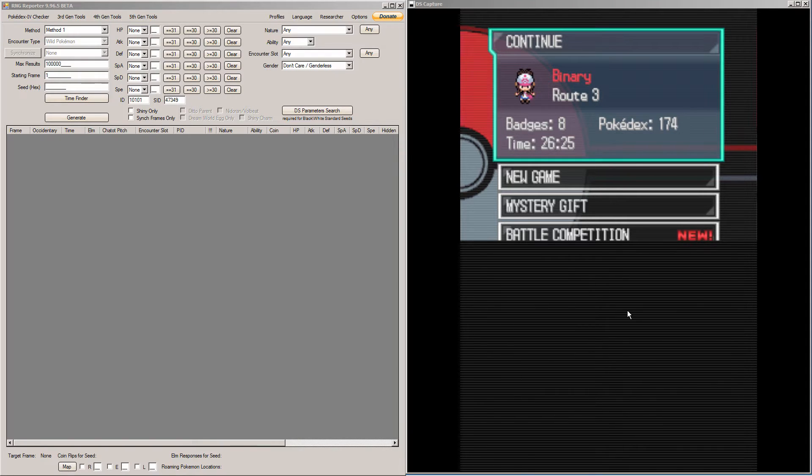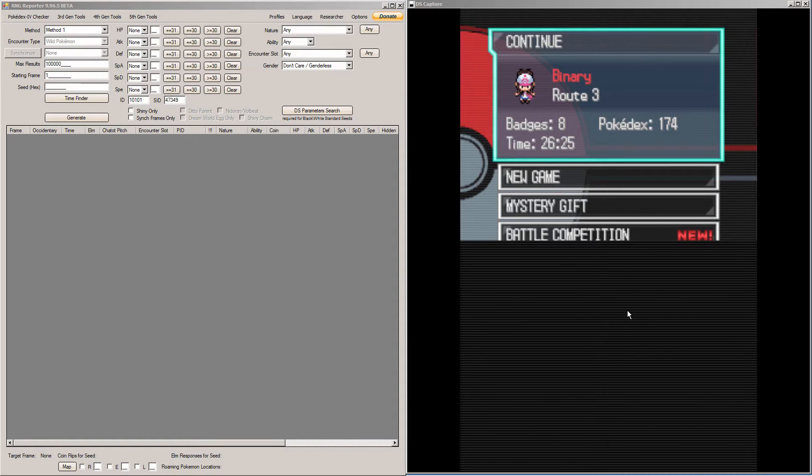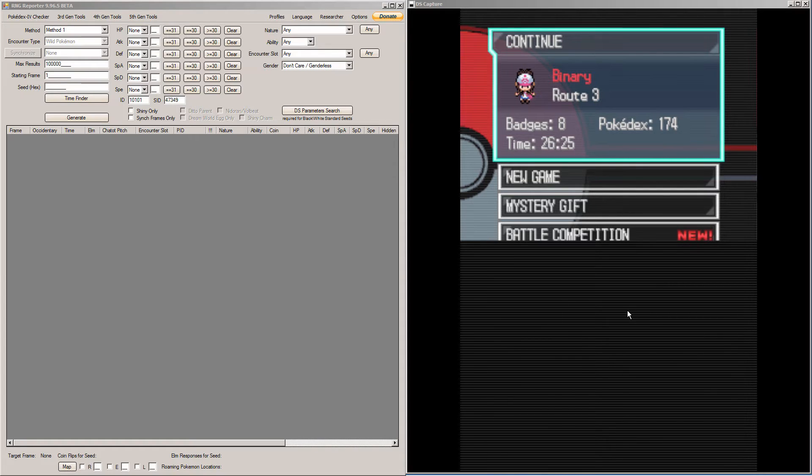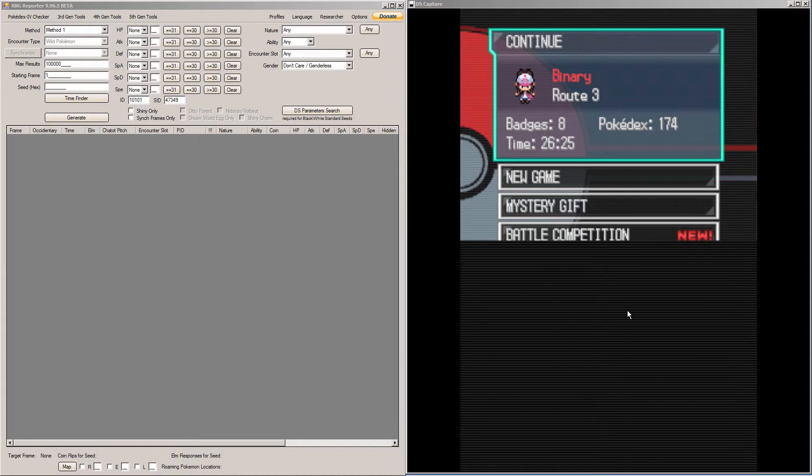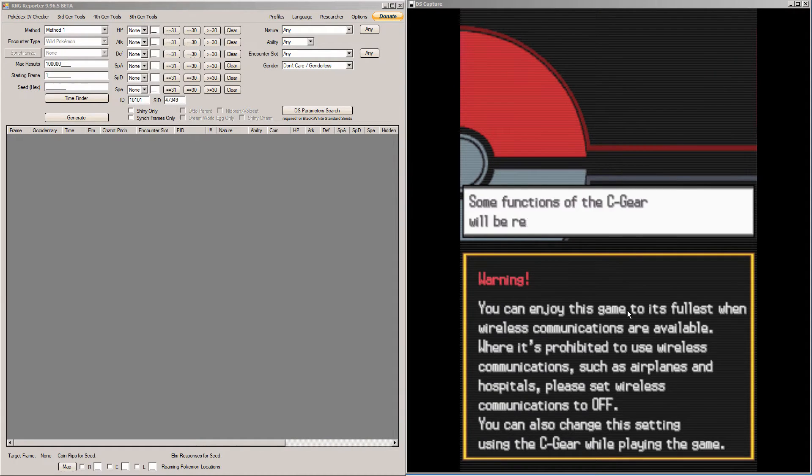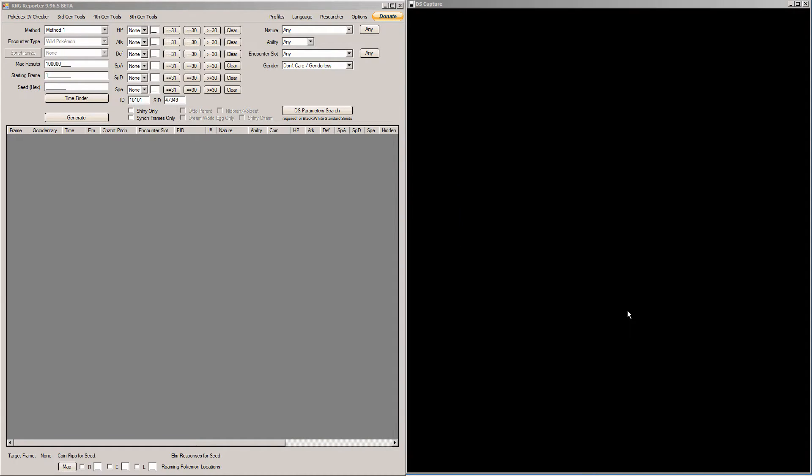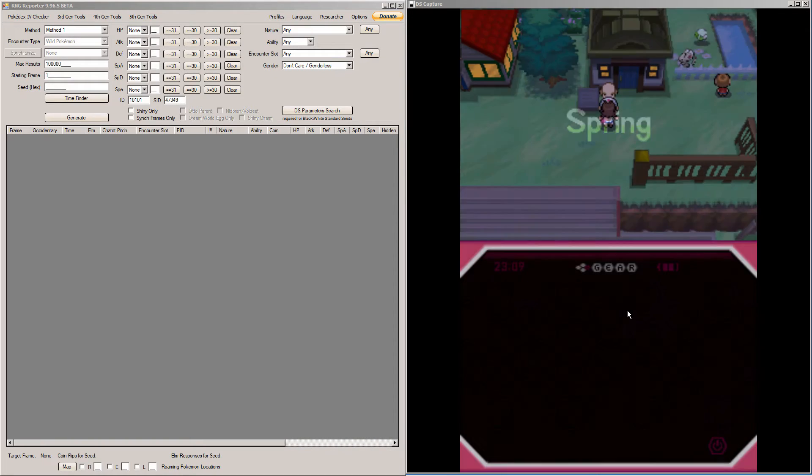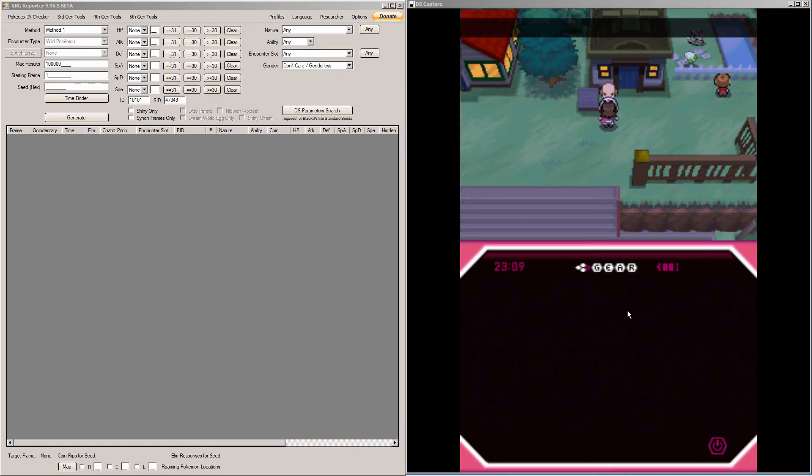I also recommend RNGing your parents, if you can. Because that will, again, make spread finding easier. If you don't want to RNG both parents, I at least recommend RNGing a Ditto. I just think having a perfect 6-stat Ditto is super good. So, once you get all that setup out of the way, you're going to want to put both of your parents in the daycare. And you're going to want to run around until you get an egg. And once the egg is generated, you just want to save in front of this guy right here.